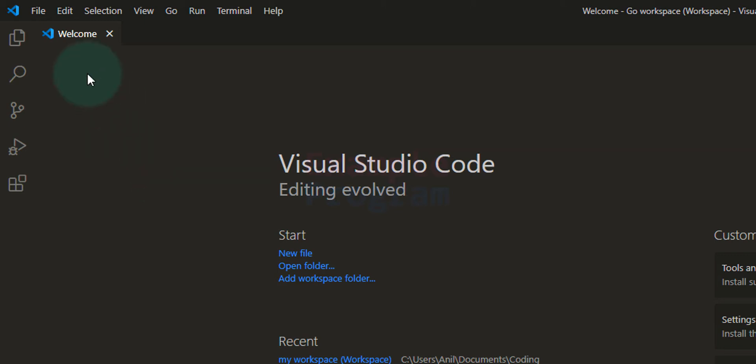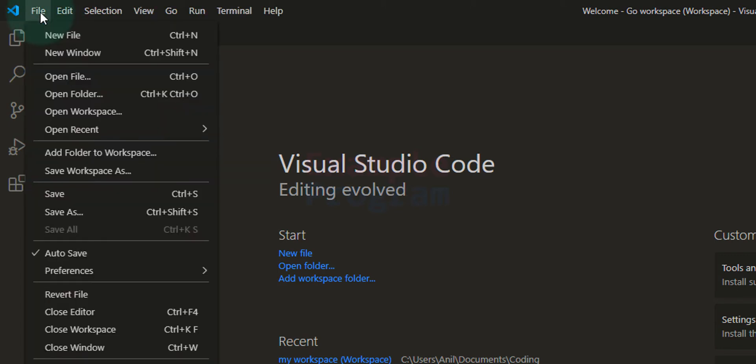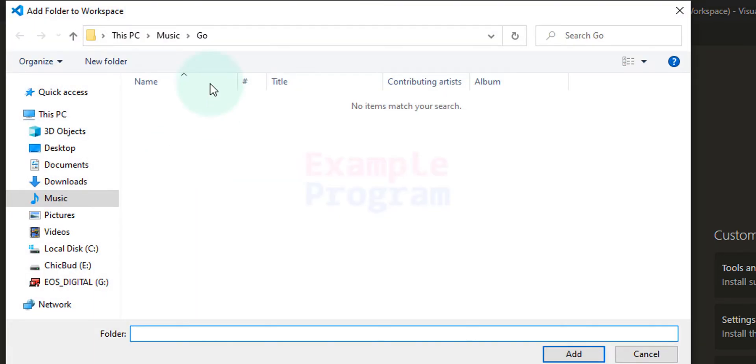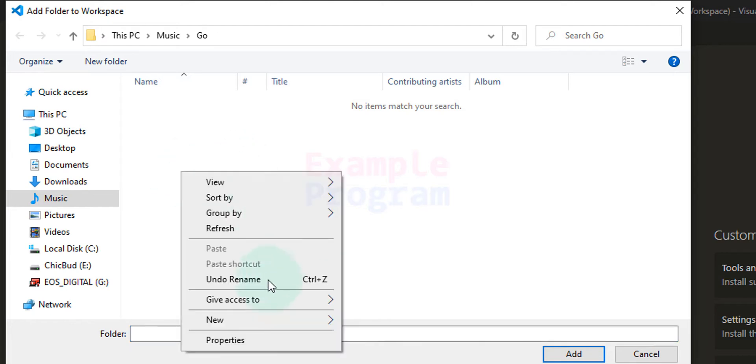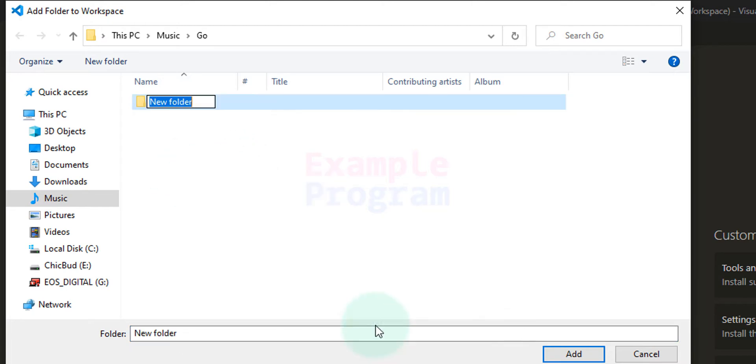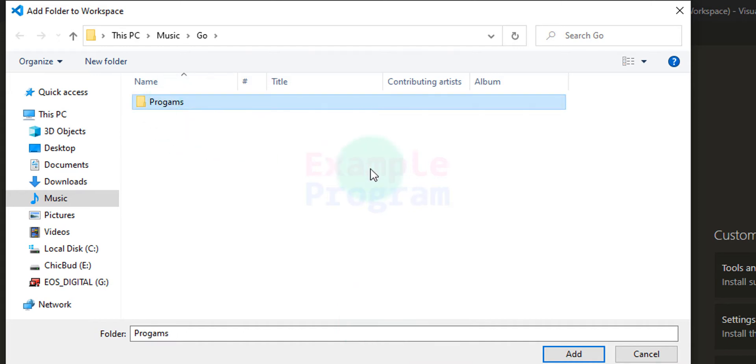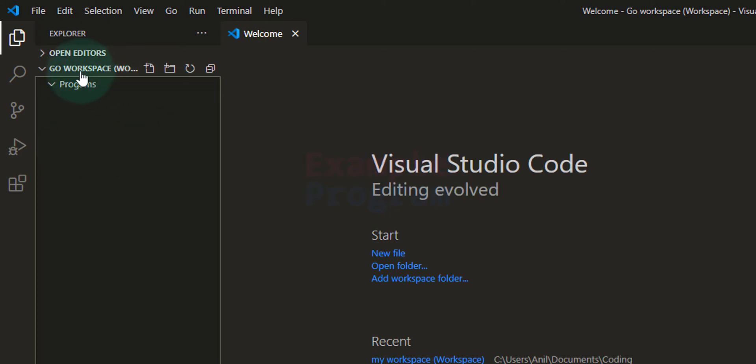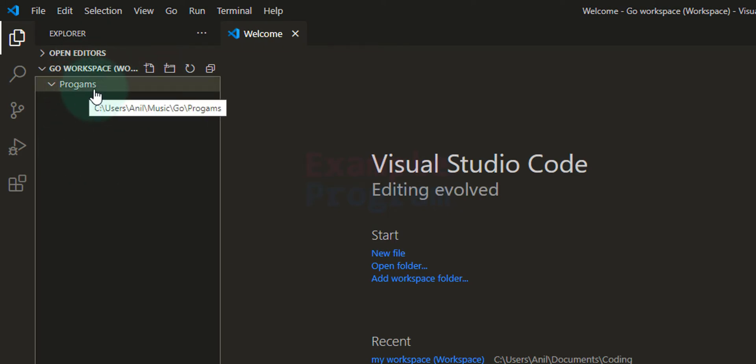After that we will add a folder to the workspace. Again I am going to click on File, Add Folder to Workspace, and it will open up the folder where we have saved our workspace. Again I am going to create a new folder, I am going to say Programs, and after that I am going to select this folder and click on Add. Now if I click on this explorer icon button then I can see the workspace and the folder that I have added.